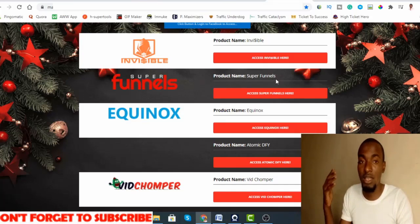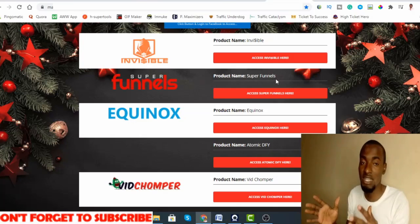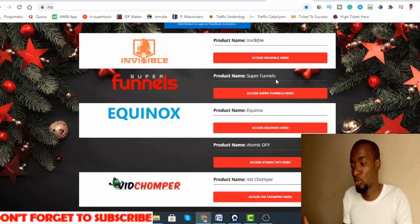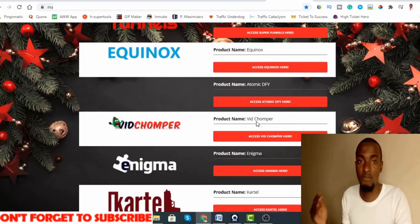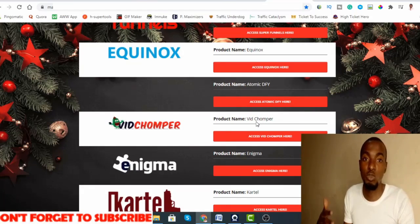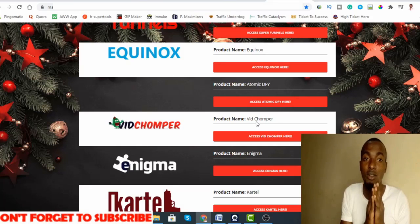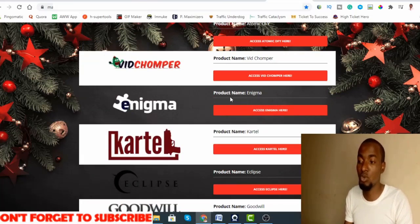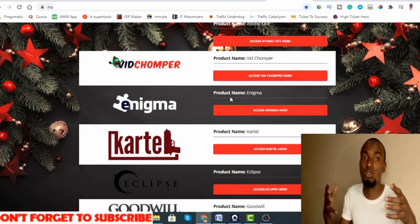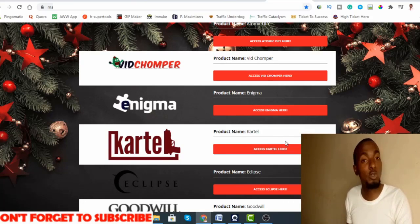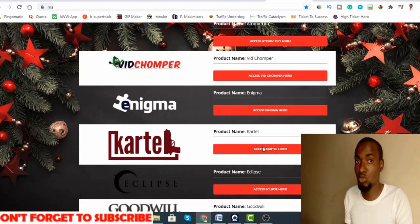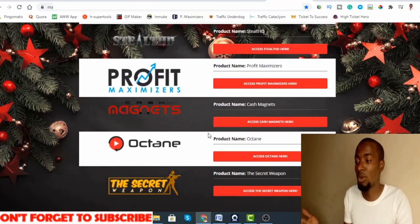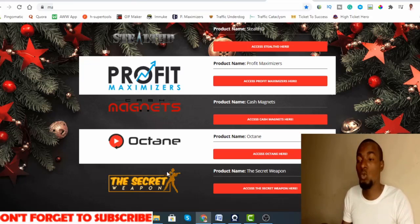Super Funnel is all about landing pages that have been used by a super affiliate. He decided to bundle it up and give it to people, so I'm going to be giving that to you. Vid Chomper is all about finding YouTube creative commons videos, cutting them together, combining them to make a video that you can upload yourself. For those of you not confident on camera, this is the best alternative. Enigma is a product that will show you how you can find viral content on Facebook and use that to your advantage and monetize them. Cartel is a training course showing you how to promote high ticket affiliate marketing along with Eclipse, also showing you using YouTube ads, Godwill, Aurora, Boomerang, Body Stealth, Profit Maximizer, Cash Magnet, Obtain and Secret Weapon.